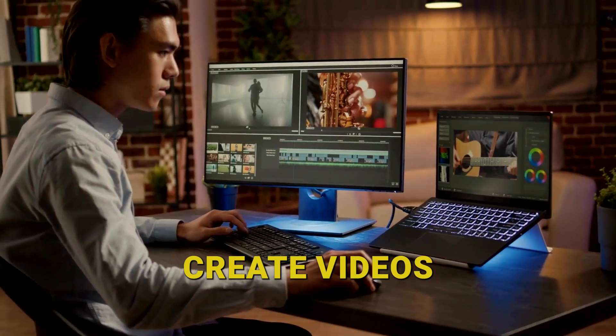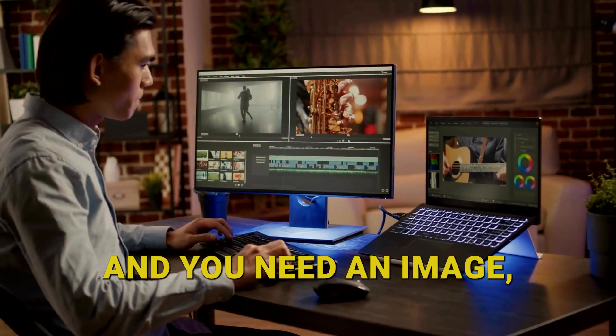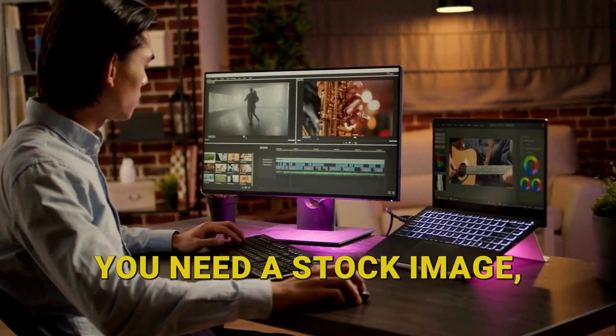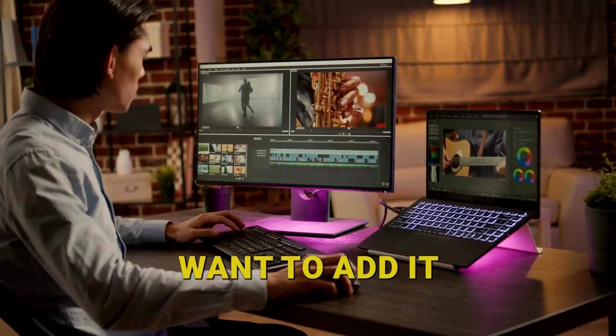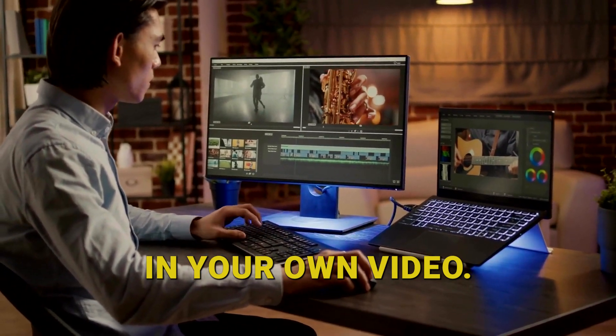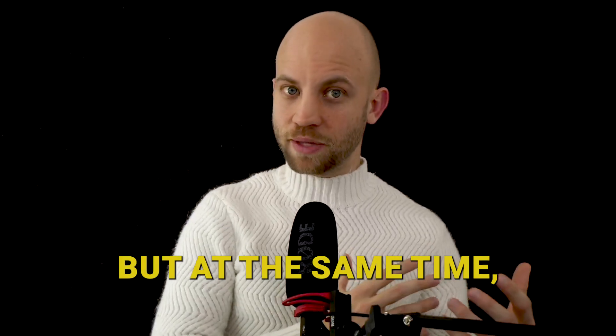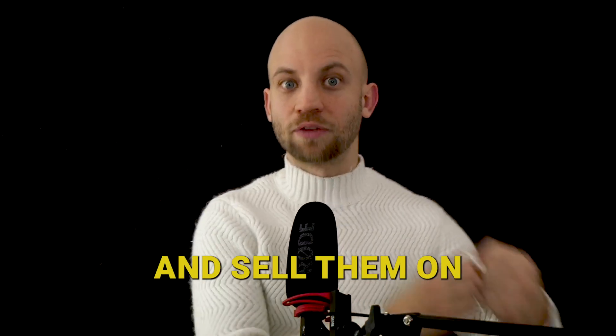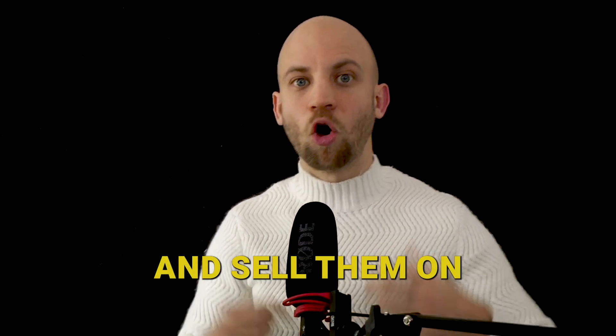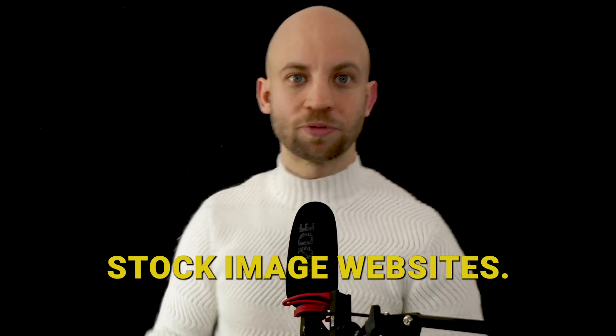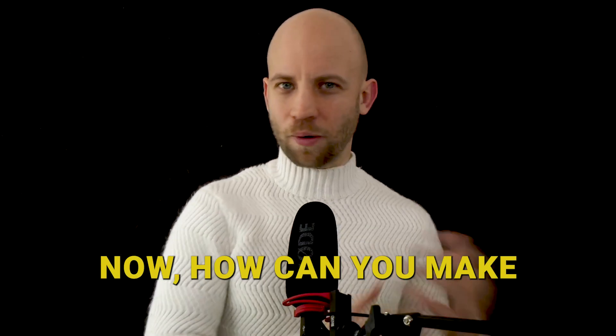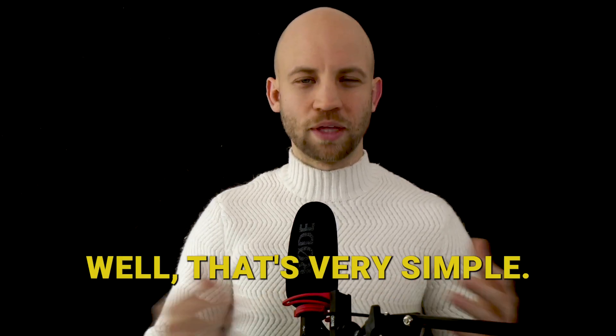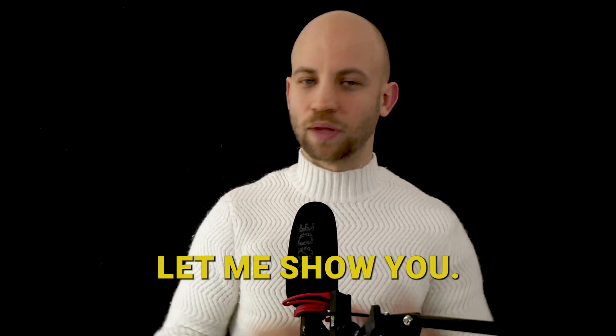Now this comes in handy first of all for your own use when you want to create videos and you need an image, you need a stock image and you just want to add it in your own video. But at the same time you could also take these images and sell them on stock image websites. Now how can you make a stock image? Well, that's very simple. Let me show you.